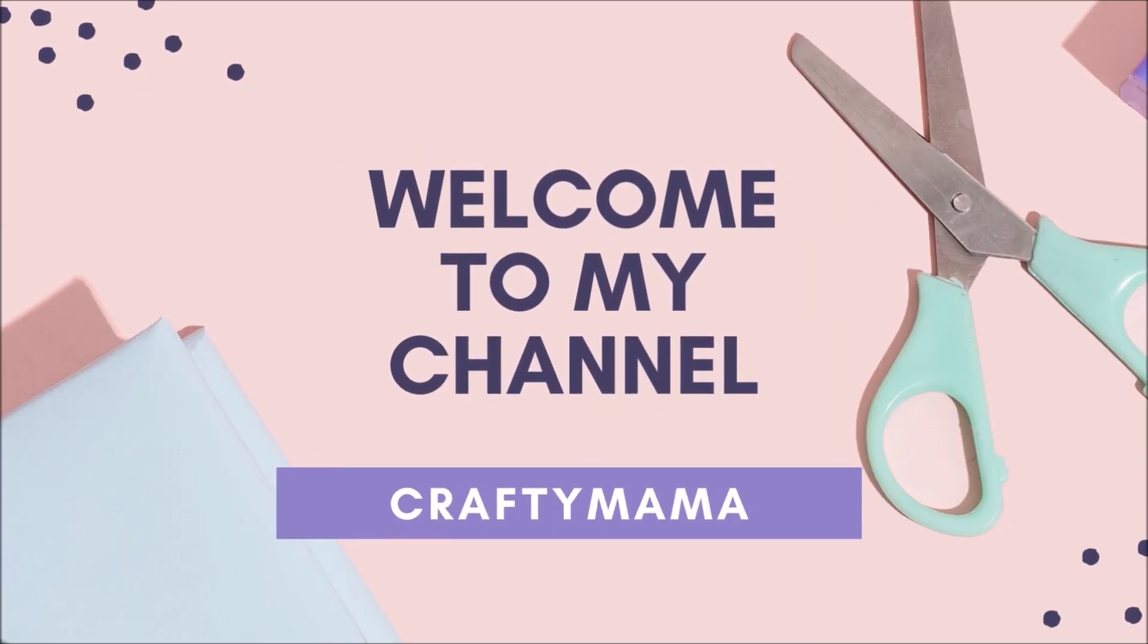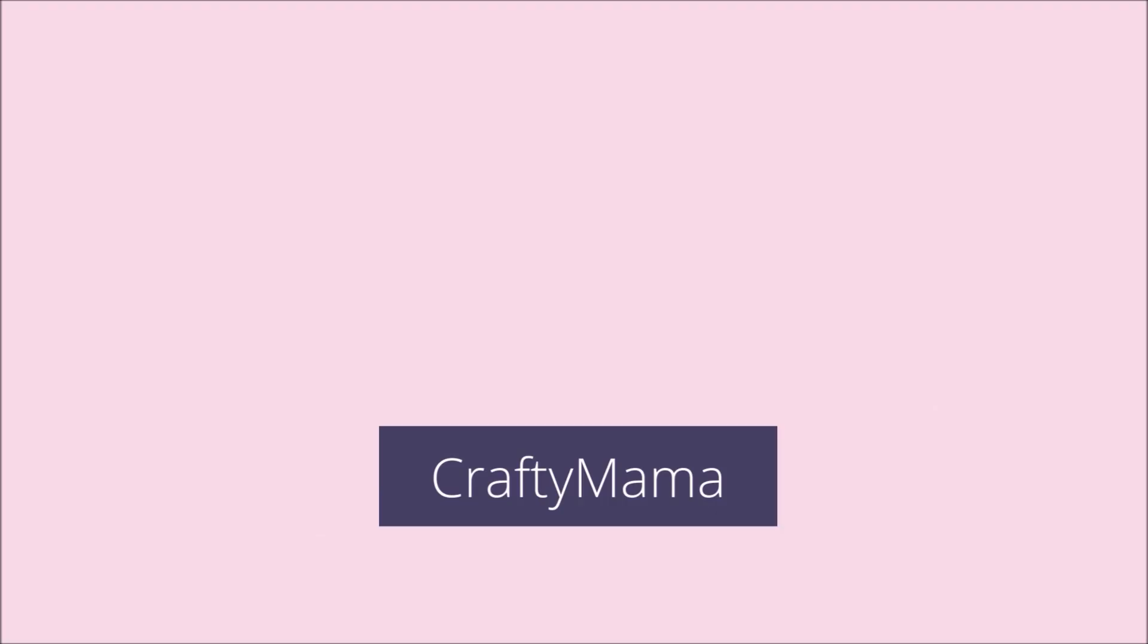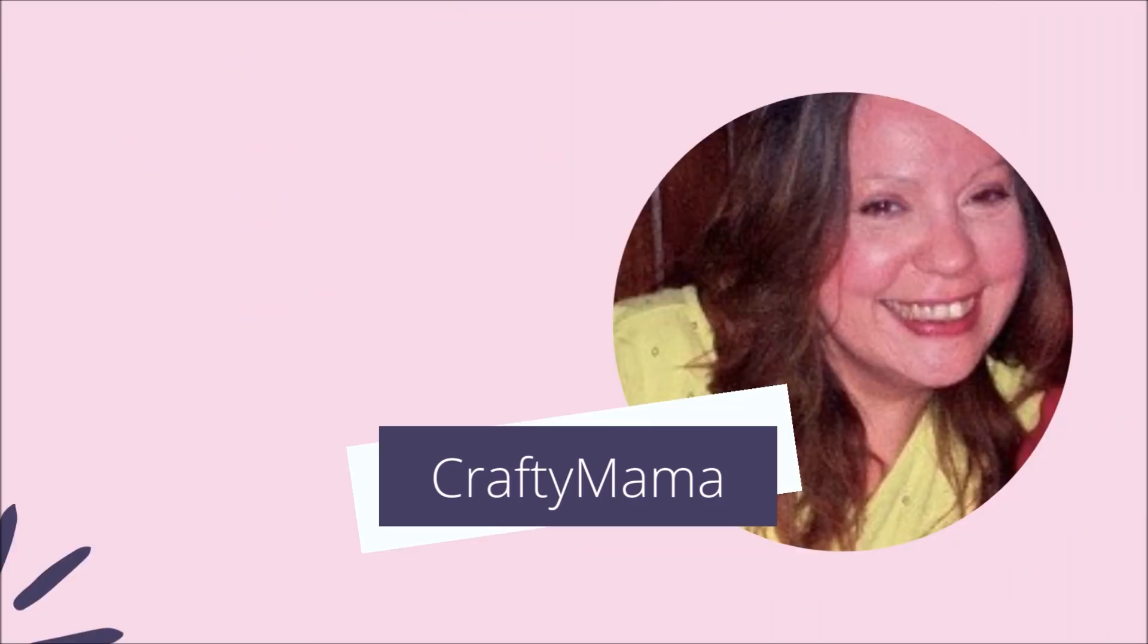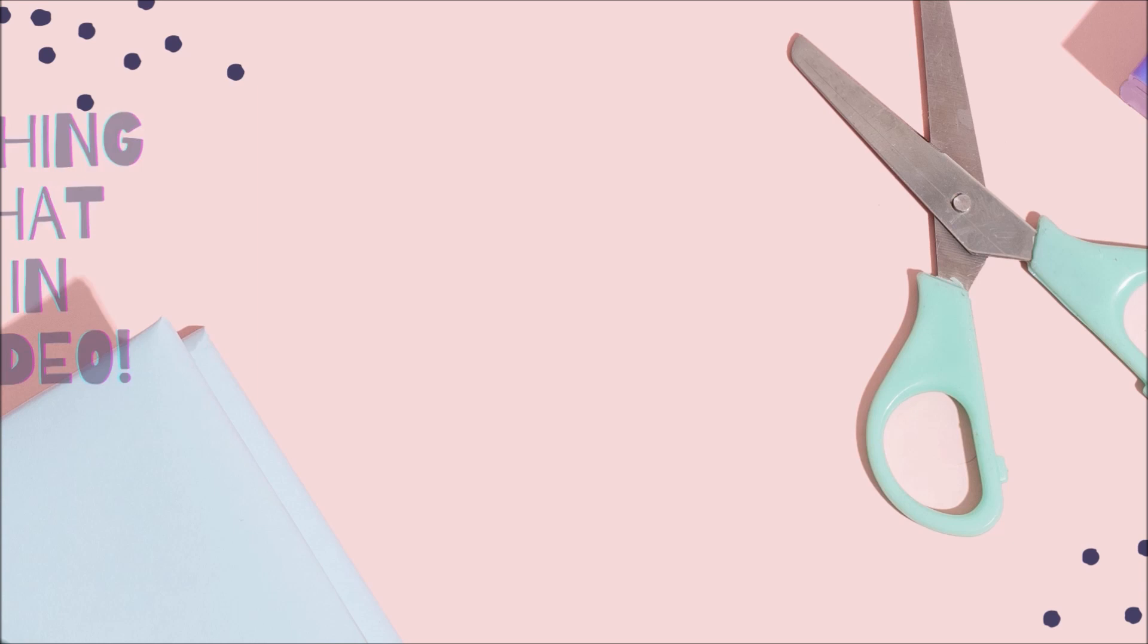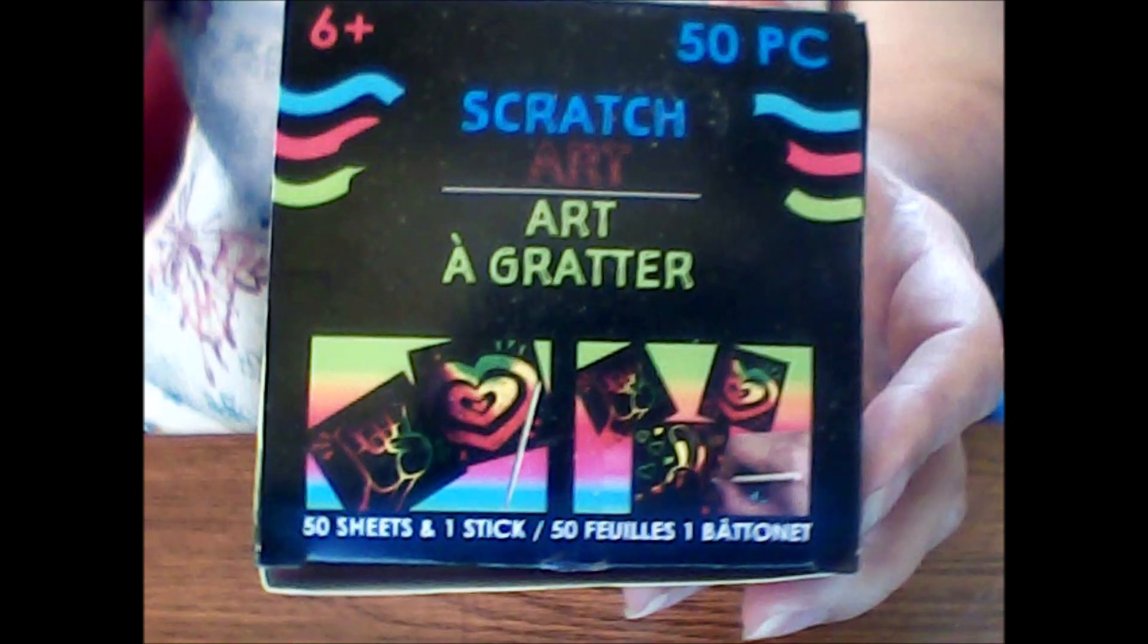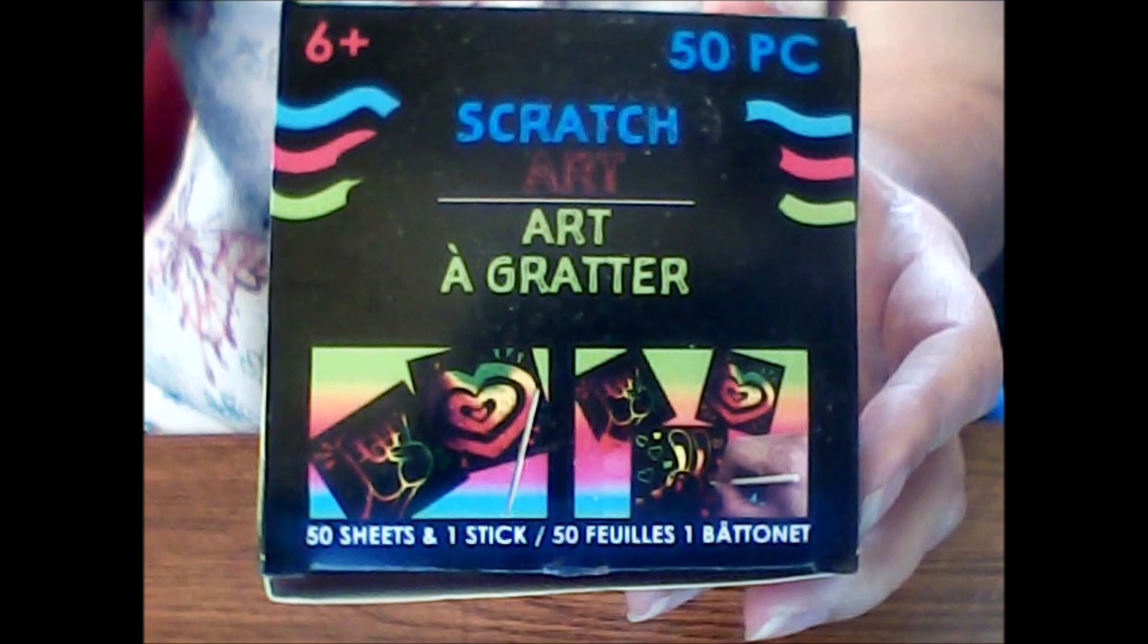Well what have I got going on today? Just a quick video to show you some of the projects I made using what I picked up from the Dollar Tree a while back which is the scratch art.